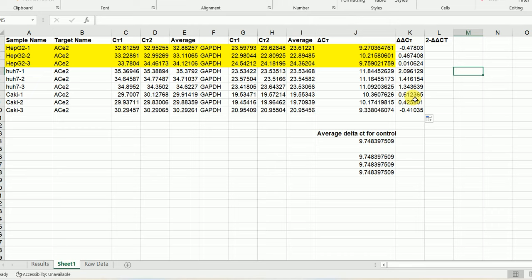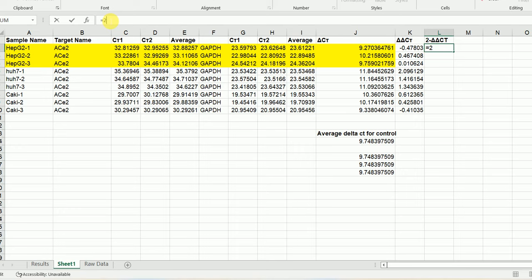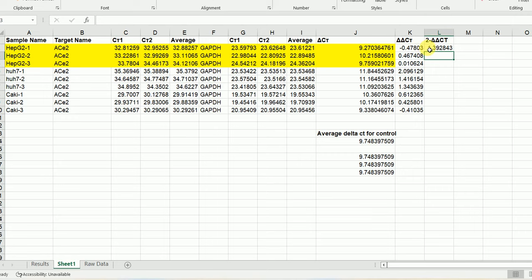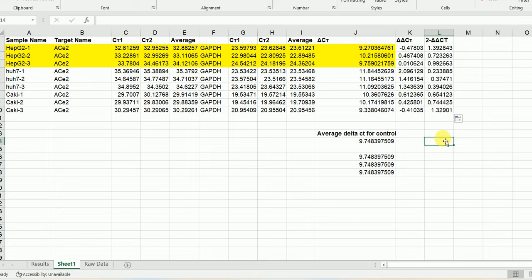Now we have calculated the delta-delta Ct value. I'll show you how to calculate 2 to the power of minus delta-delta Ct. We use the formula: equal sign, then 2, then the power sign, then minus, and then select the delta-delta Ct value, and hit enter. Then I'm going to drag everything down. This gives us all our 2^(-delta-delta Ct) values.